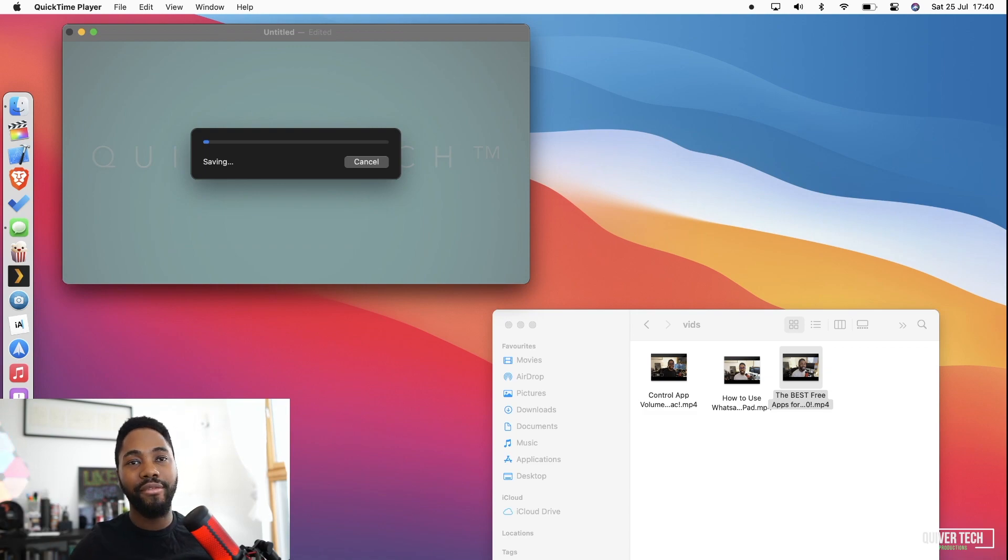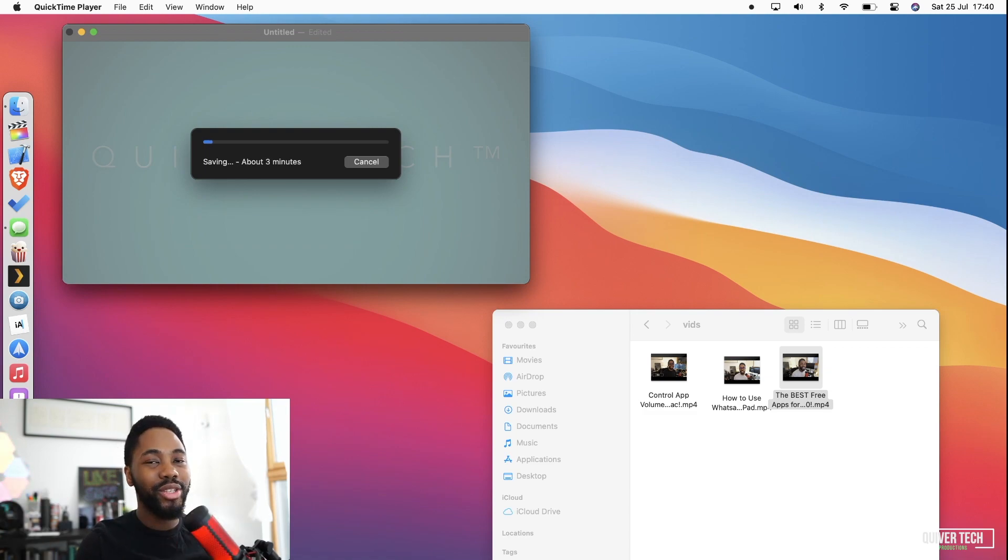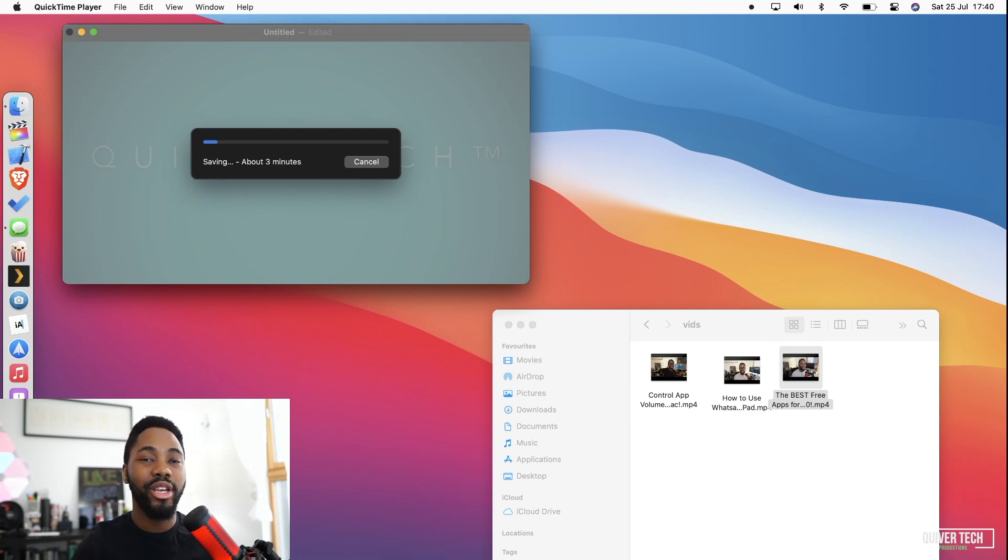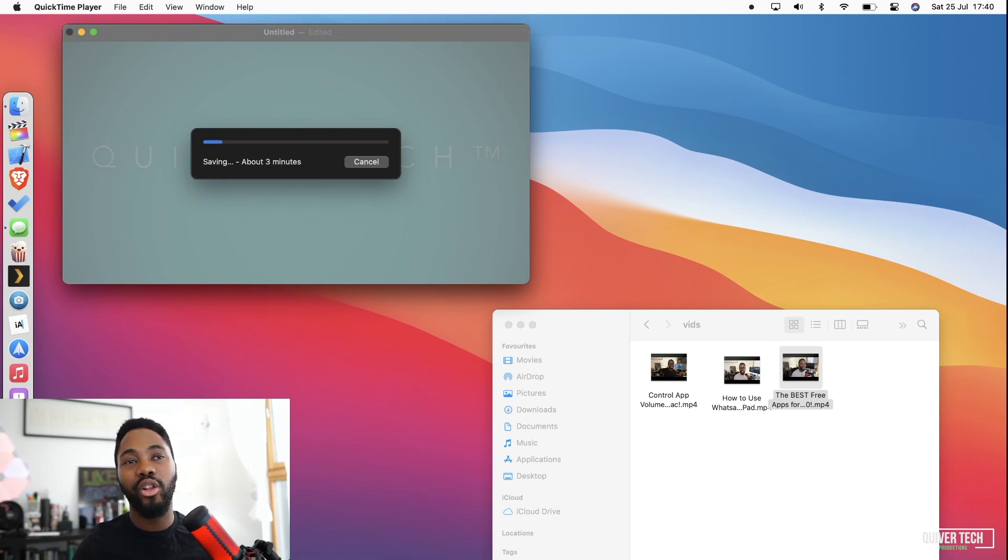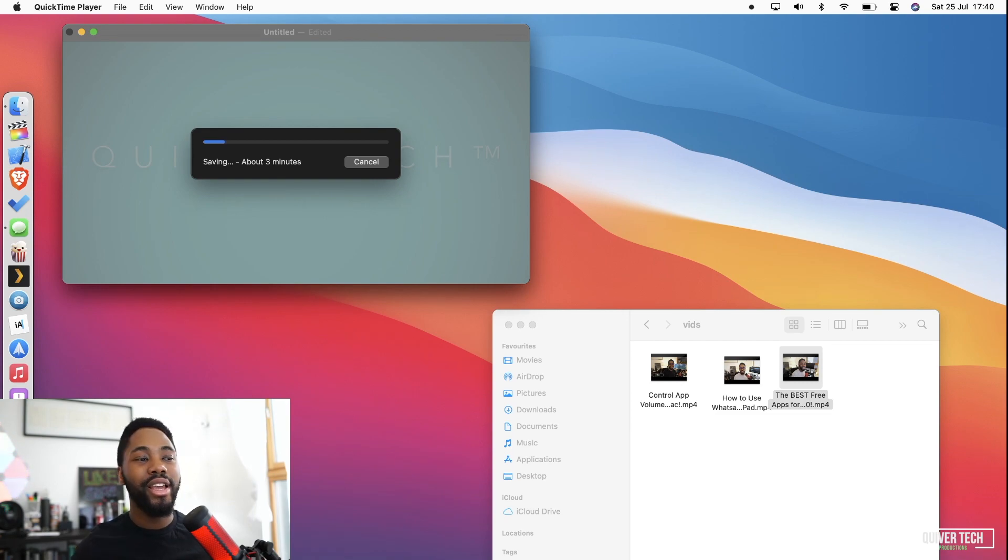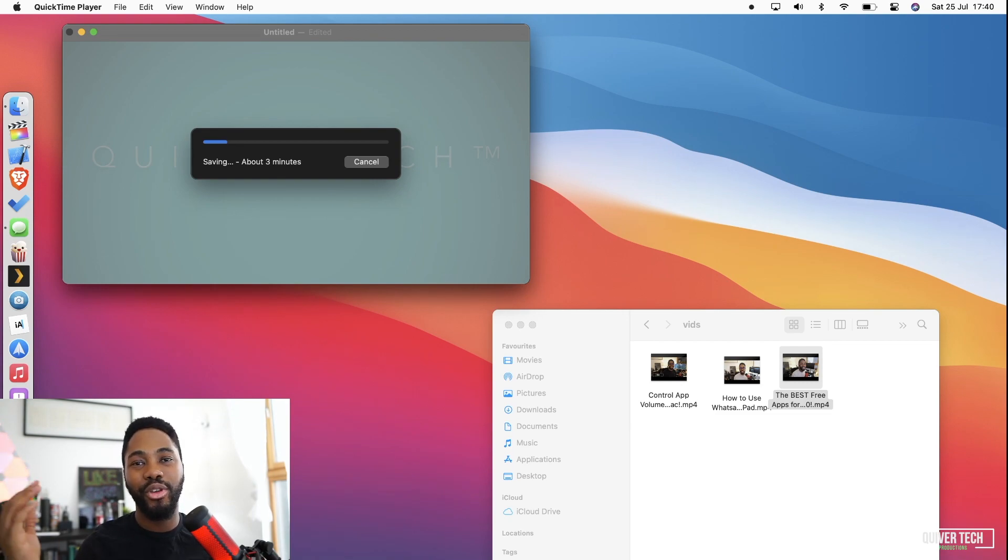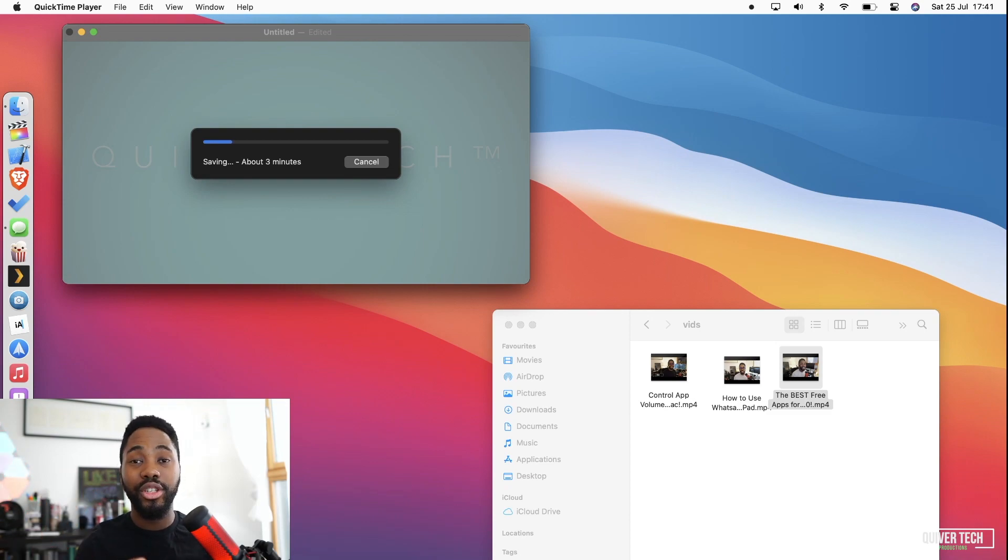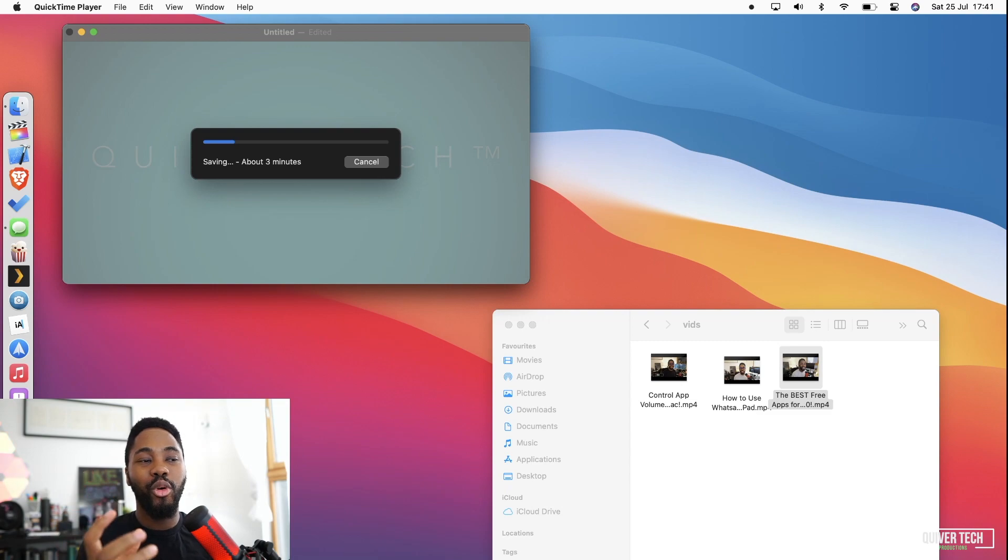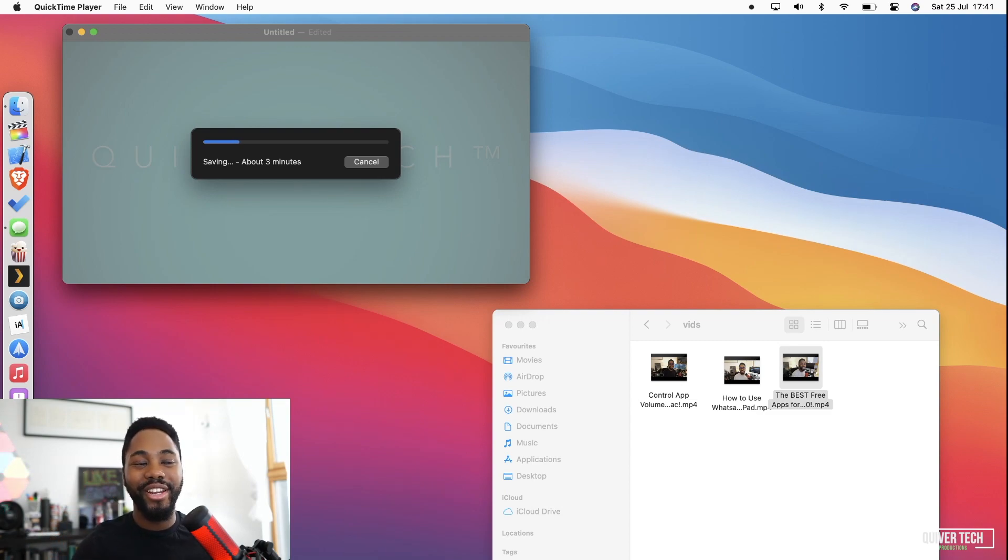And there you have it guys. It takes quite a while because it's actually merging videos together, and those were very high quality files. In your case it might take longer, it might take shorter. But whatever the case is, I'm sure you'll enjoy using this functionality for your events and nights out and whatever the case may be, to conserve your memories into more well-packaged containers. So I hope this has been helpful for you guys.